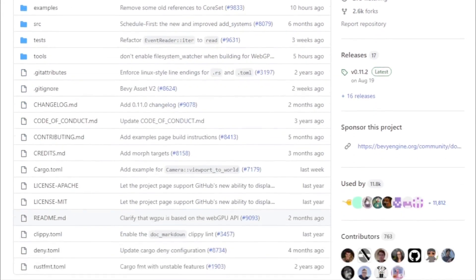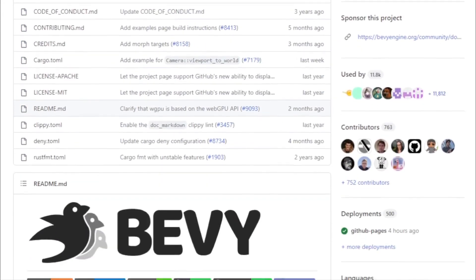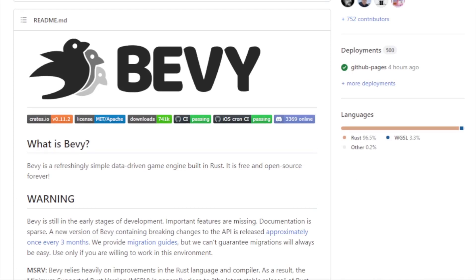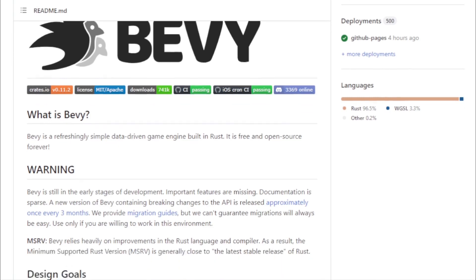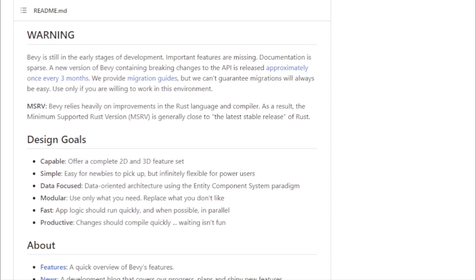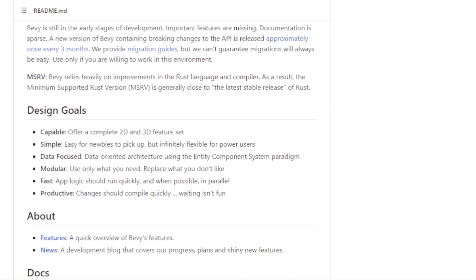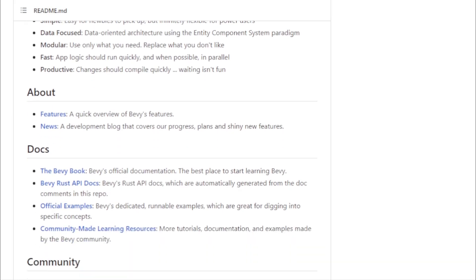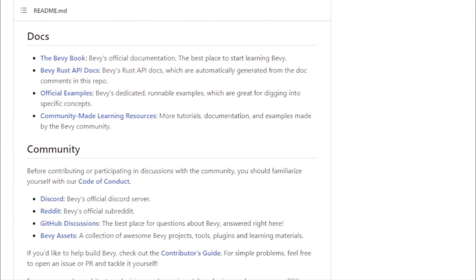But what truly sets Bevy apart is its commitment to the community. Bevy is open source, ensuring that it remains accessible to all. This open source nature fosters an environment of collaboration, where developers can contribute to the engine, share their insights, and help shape its future.